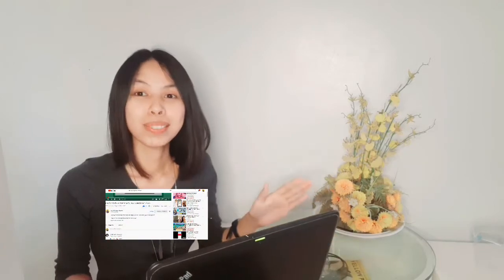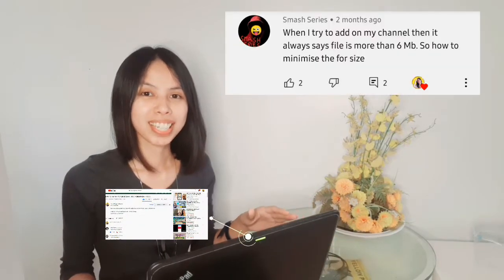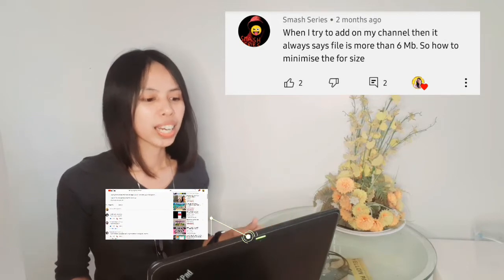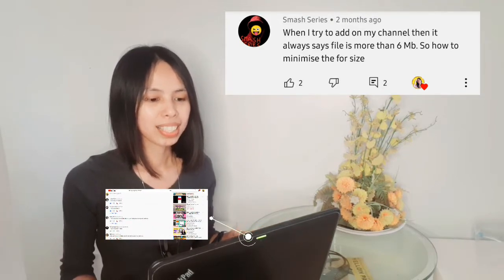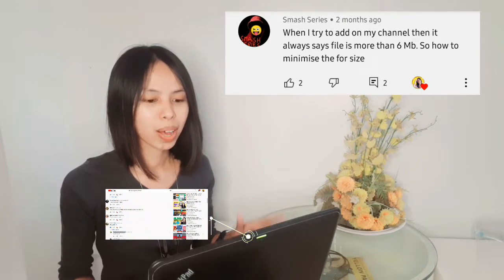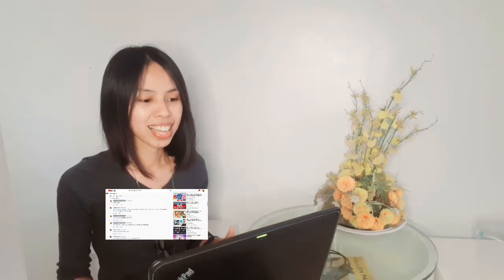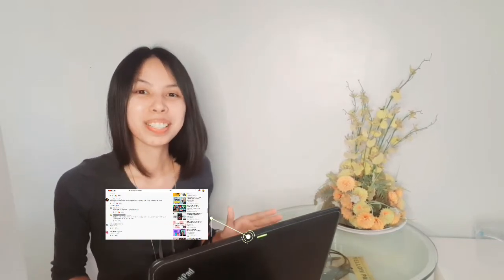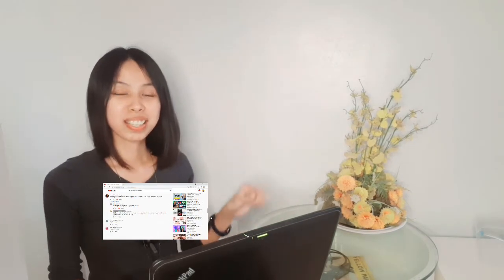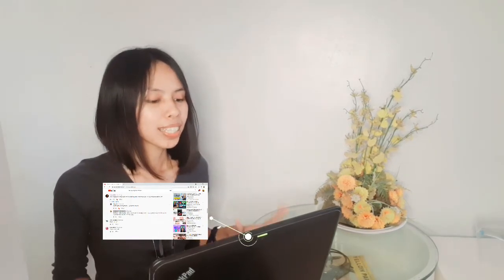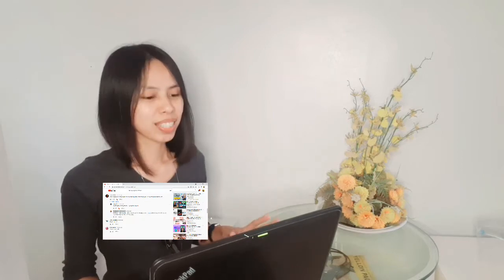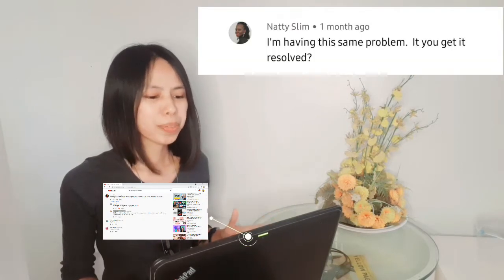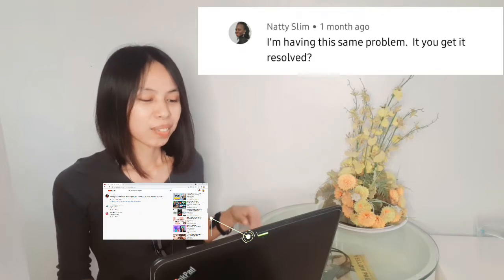First one is coming from Smash Series and says, when I try to add on my channel then it always says file is more than 6 MB so how to minimize the size. And somebody also commented from Naughty Slim saying that I'm having the same problem, how to get it resolved.